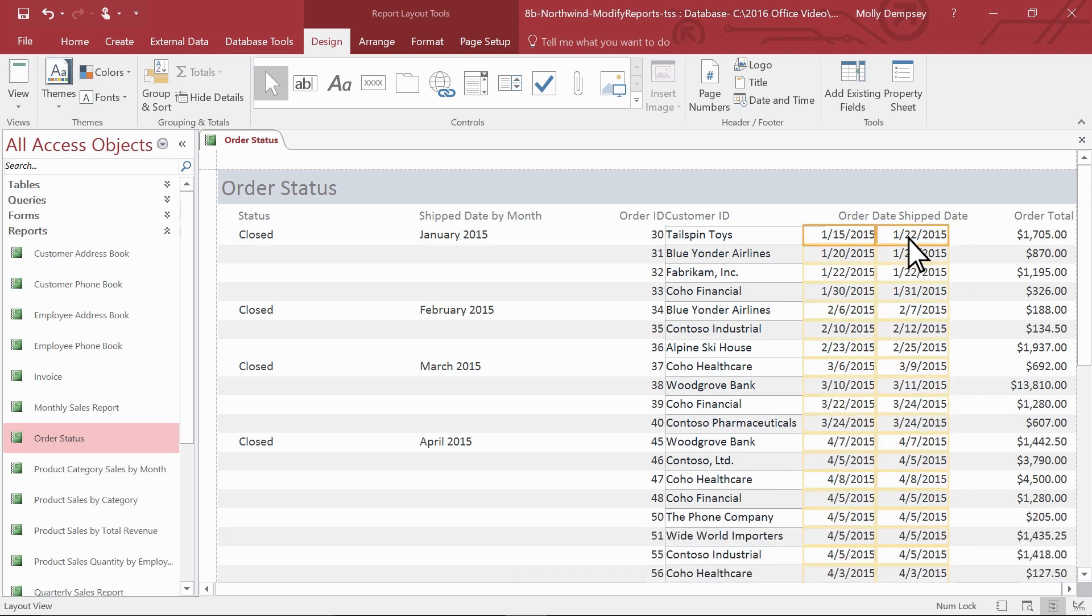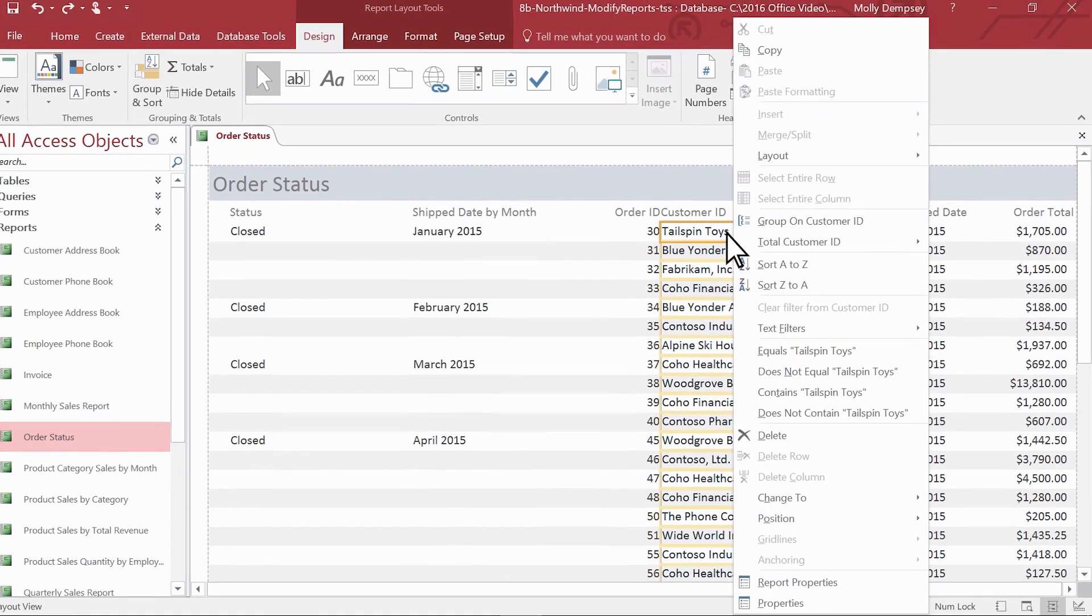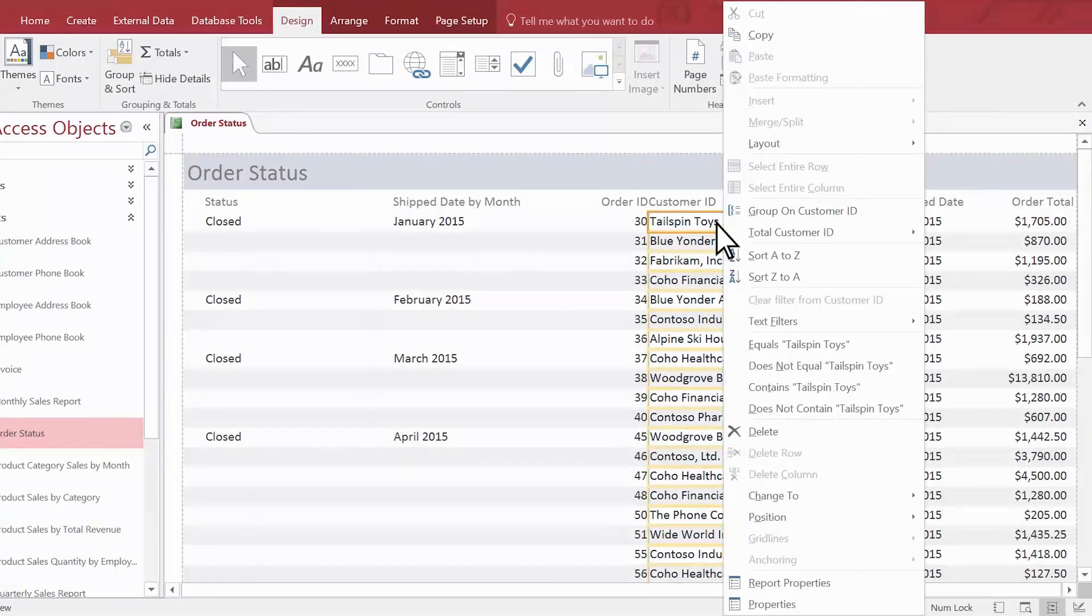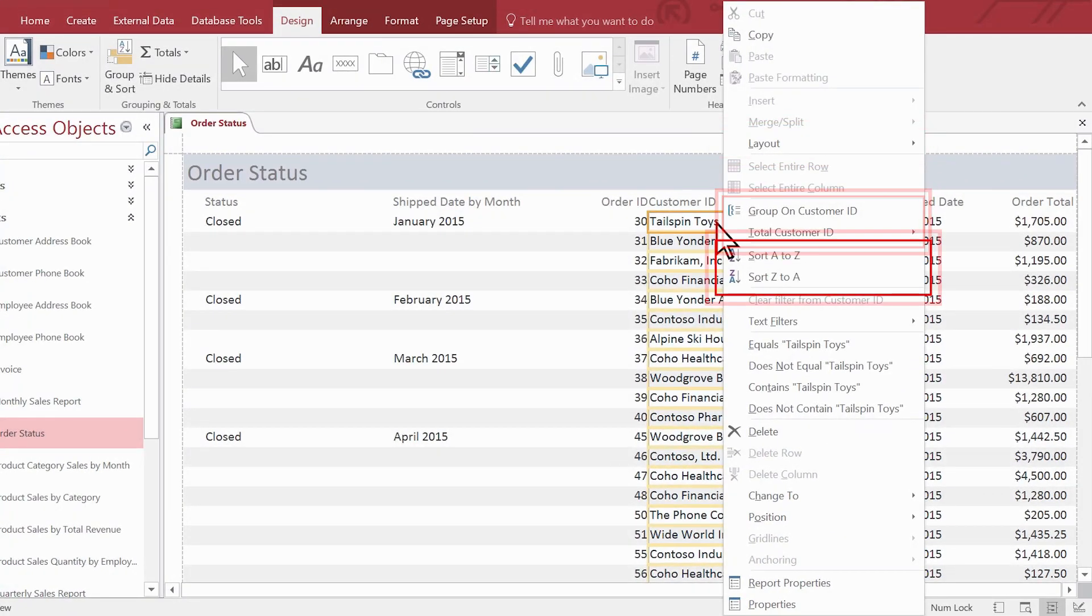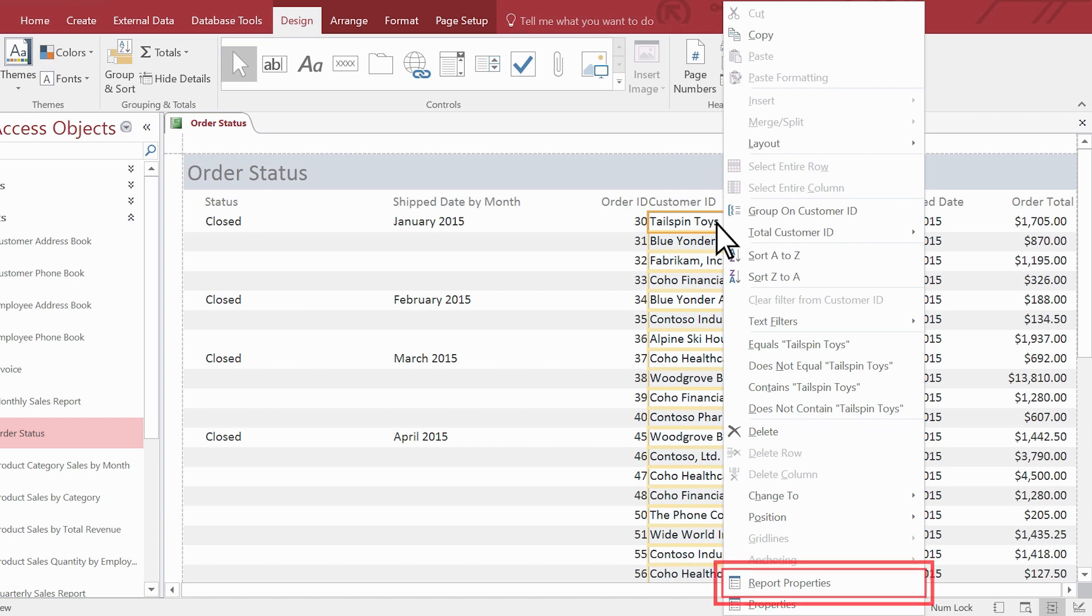To open the context menu and see more report formatting choices, select a control and press Shift plus F10 or right-click the control. Use this menu to change the layout, change the grouping or sort order, open the property sheet and more.